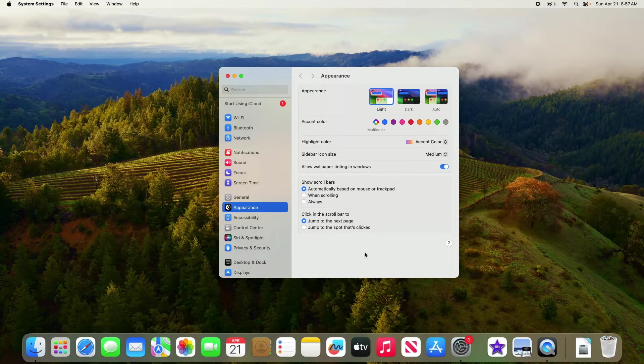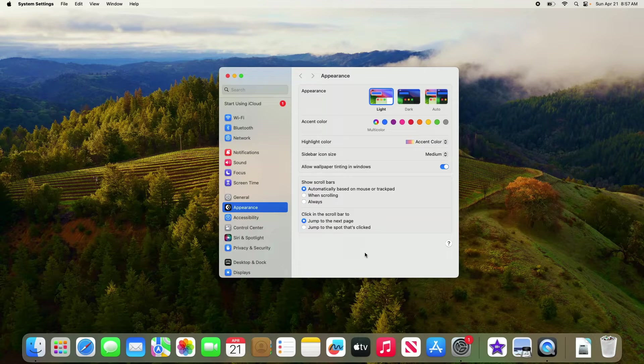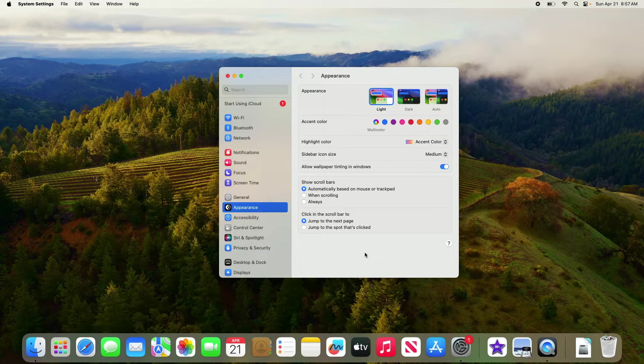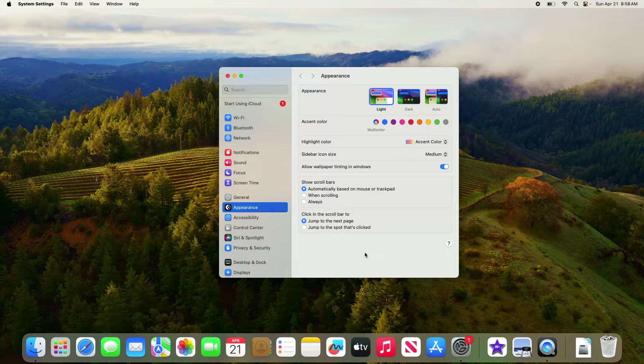By the way, I am using Sonoma, which is currently the latest version of macOS. If you are using an older version of macOS, then the interface might be a bit different.